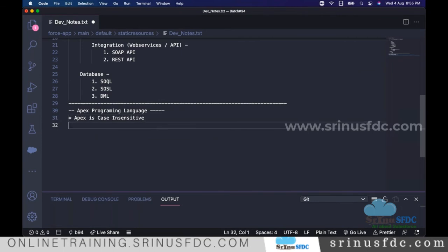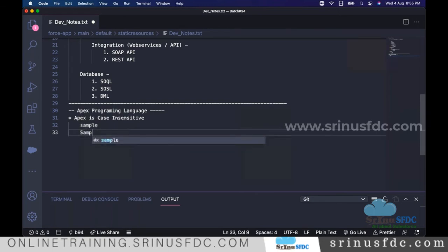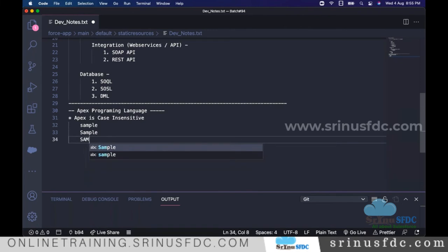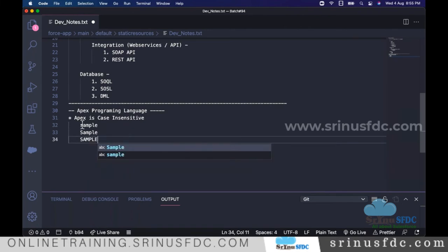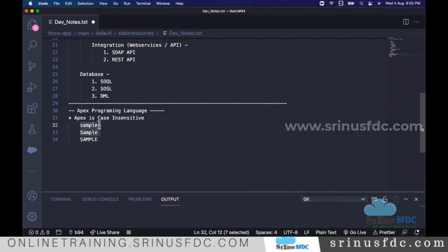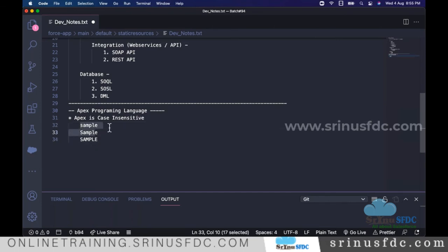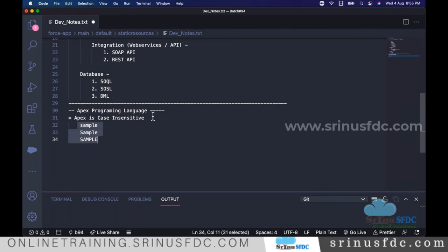What does case-insensitive mean? When we write a program, if I write something in one way and later refer to it in a different capitalization, everything is treated as the same. Even if there is a change in capital letters, the Apex syntax treats everything as equal. Java and .NET are case-sensitive languages, but Apex is case-insensitive.